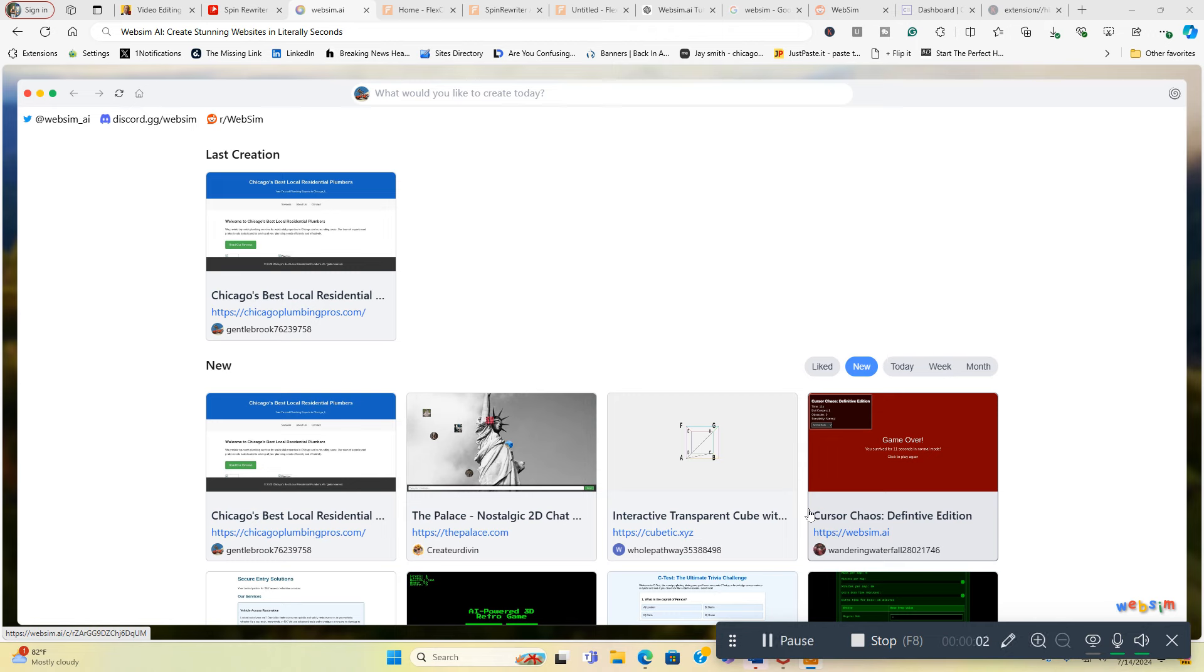Hi everyone and welcome to my video about a new AI tool I discovered that creates stunning websites in literally seven seconds. I'm not joking about that.